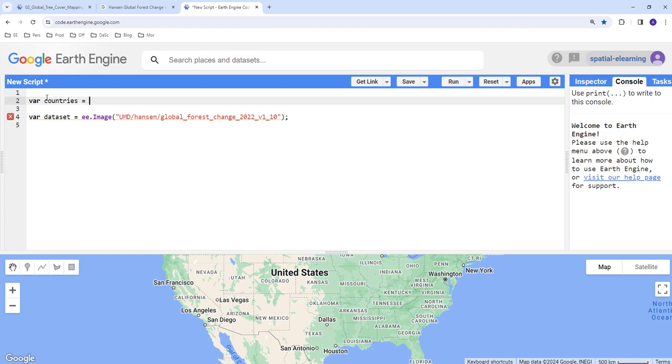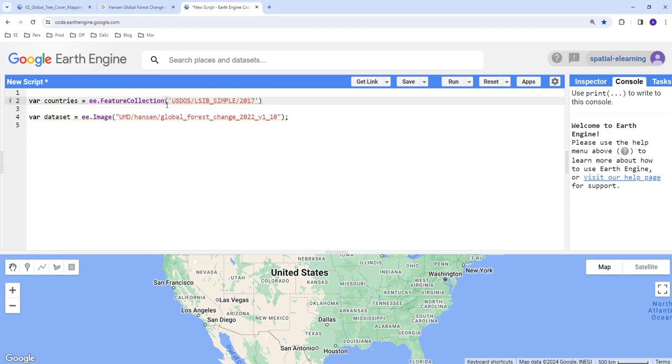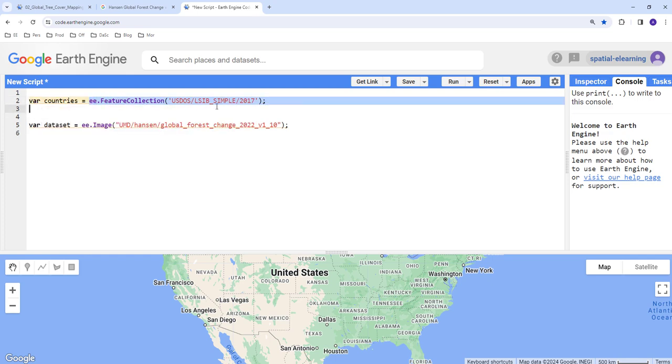And ee.FeatureCollection, that's Earth Engine feature collection. And I'll provide the countries image collection dataset which is already on Earth Engine, hosted on Earth Engine.